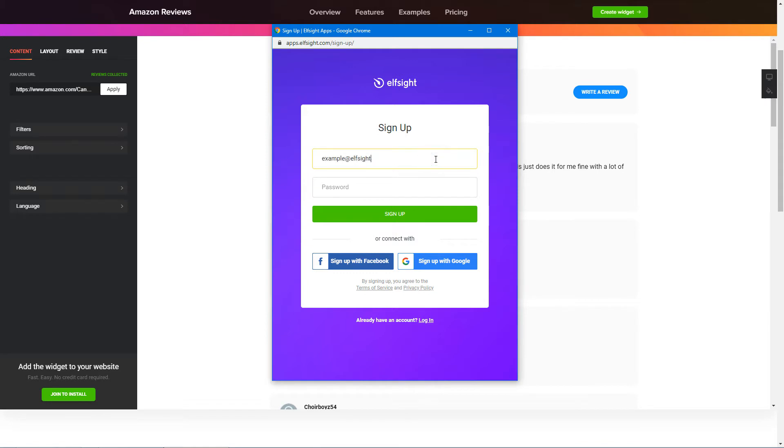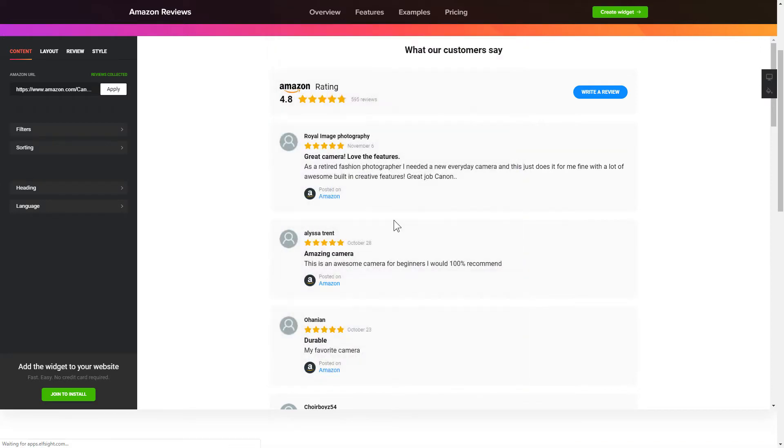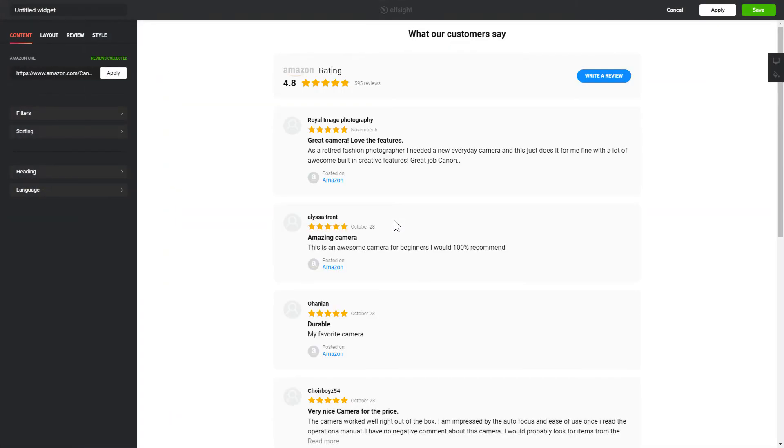Log in or sign up to Elfsight Apps. This is free, no credit card required. After you sign up, you'll see the widget that you have just created. Click Save.